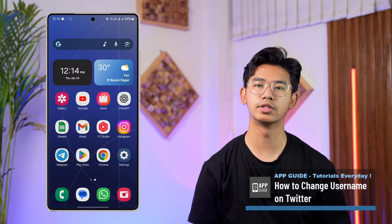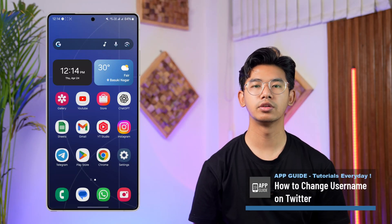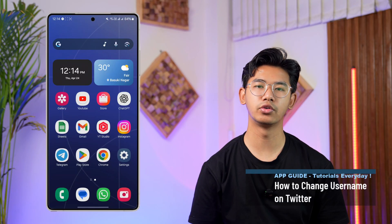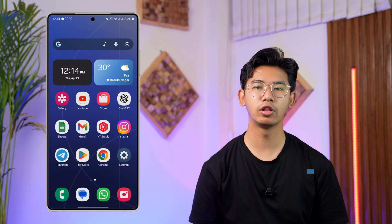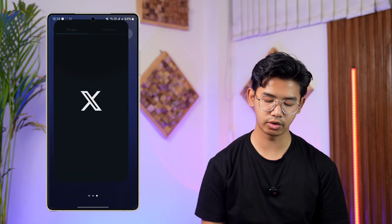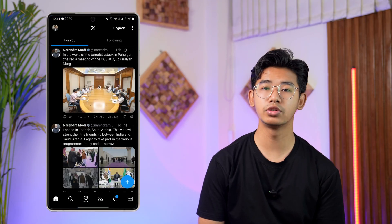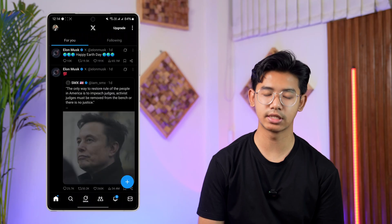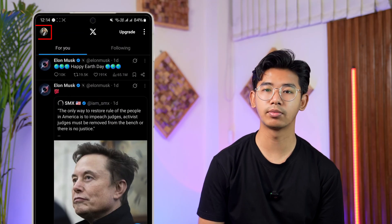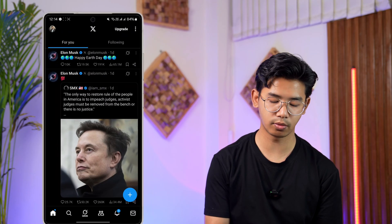How to change username on Twitter. To change your username on Twitter, go ahead and launch the Twitter application. Once you launch your Twitter app, this is the interface you will see. Tap the profile icon located at the top left corner of the screen.